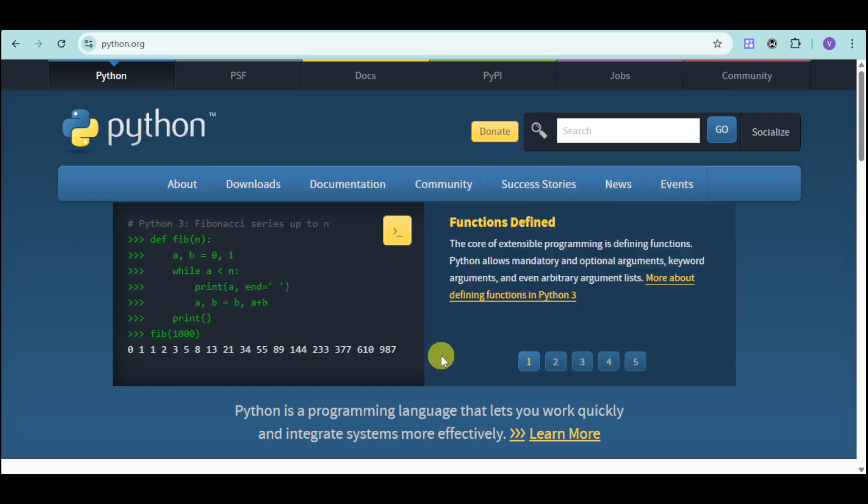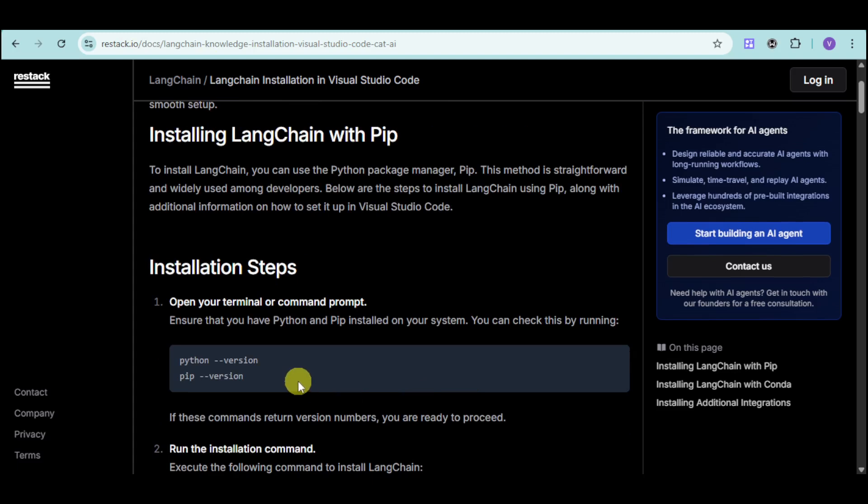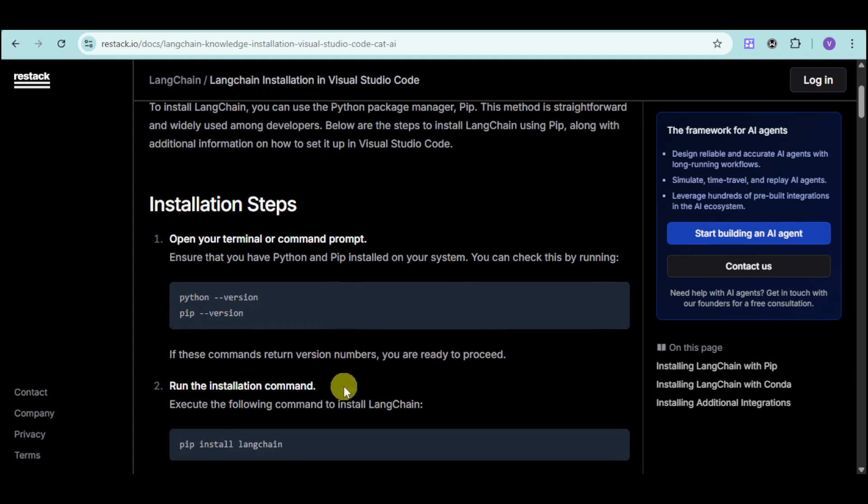First things first, you need to make sure that you have Python installed into your computer. It can be Python or it can also be PIP. You can check that by going over and entering in here this particular block.